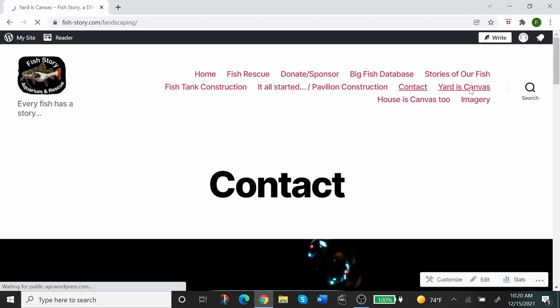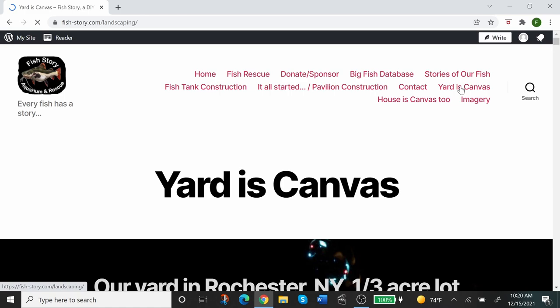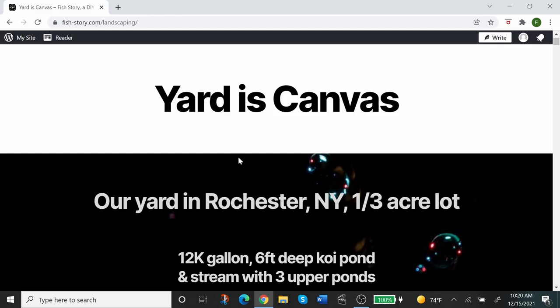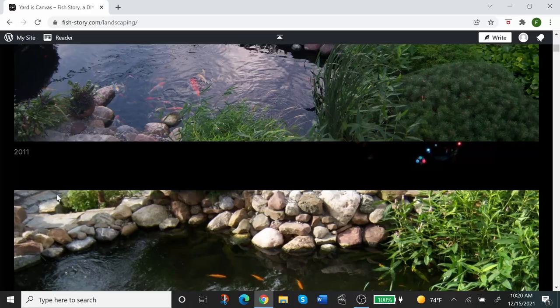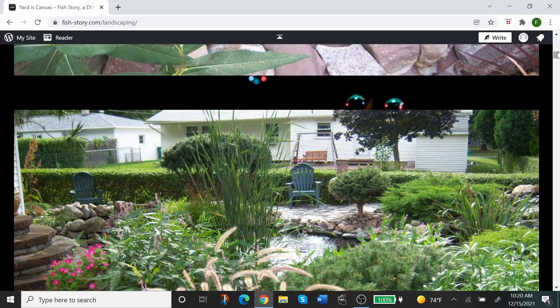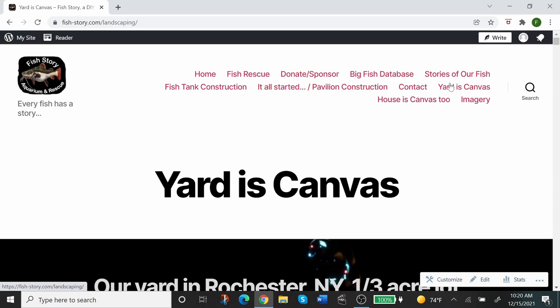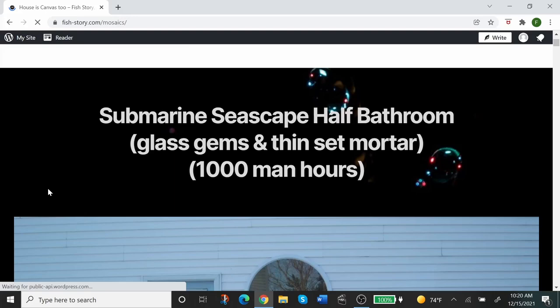Okay, and the last three pages are just complimentary. This is Yard as Canvas and House as Canvas Two—describes a couple of our art projects. We do some art as well. Yard as Canvas, I mean, you can scroll and look through to see our creation, our yard. There is a lot of photos here, I mean a ton of photos.